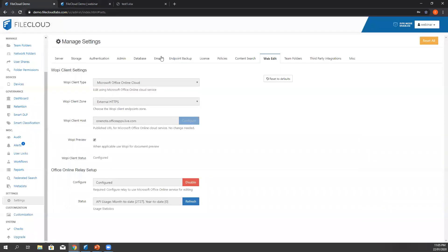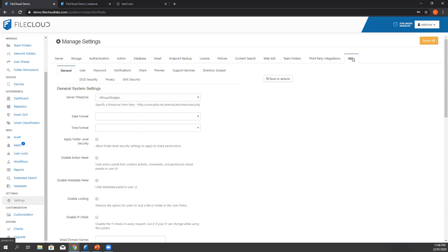For the administrators, make sure that you have enabled the locking of the file. Again, we go here in the settings, but this time we select miscellaneous. We go to general and make sure disable locking is not ticked. Disable locking should not be ticked.